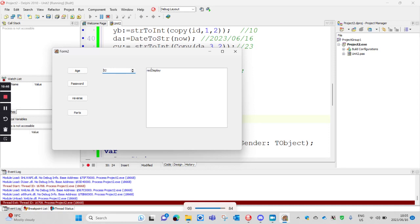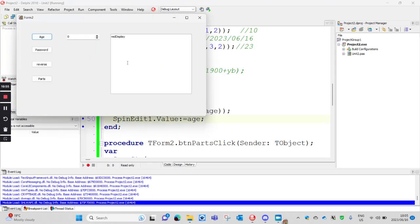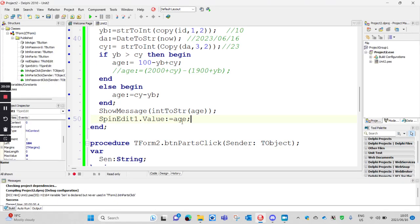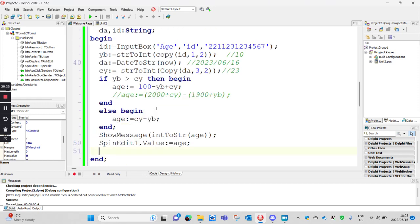SpinEdit is only for integers. It's a spinner — the purpose of a spinner is just to go up and down with numbers. If you try to type in a word there, it even gives you an error. You can't put in letters there. So SpinEdit is only for integers. All right, with age, we're good.